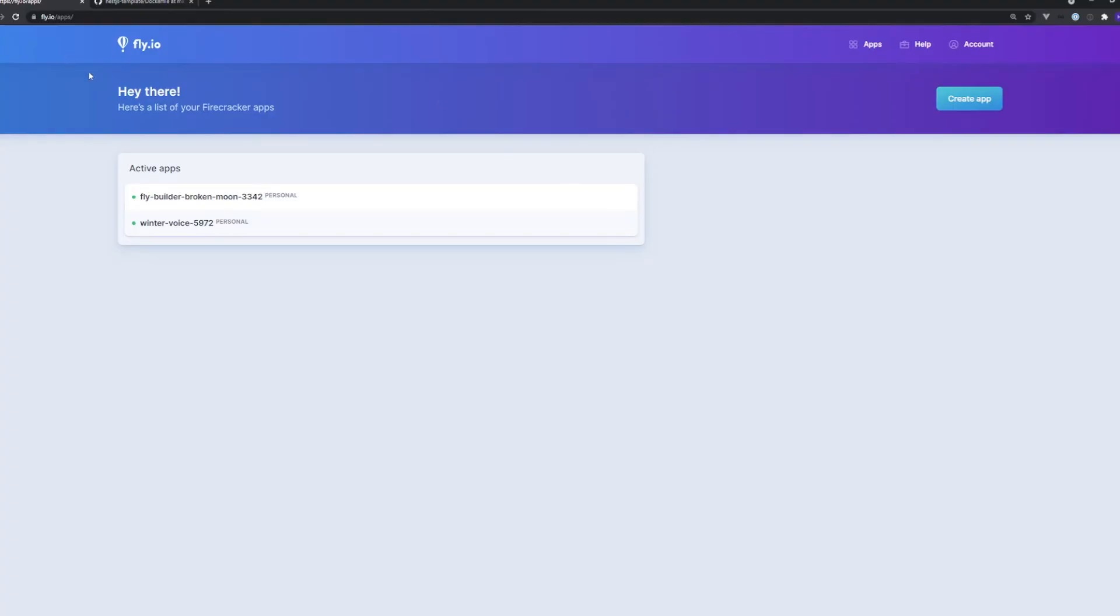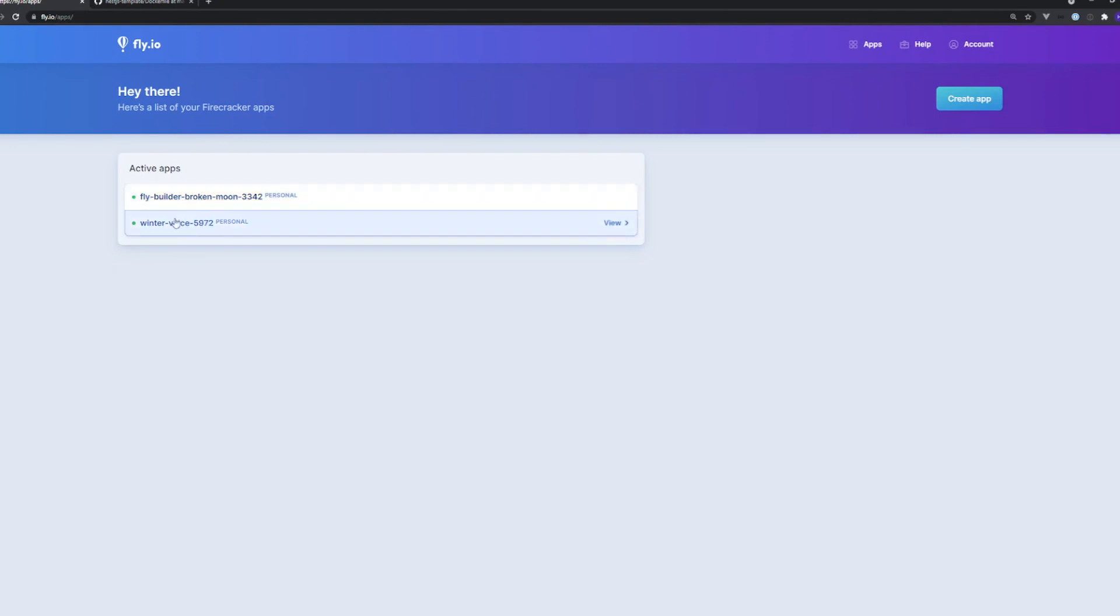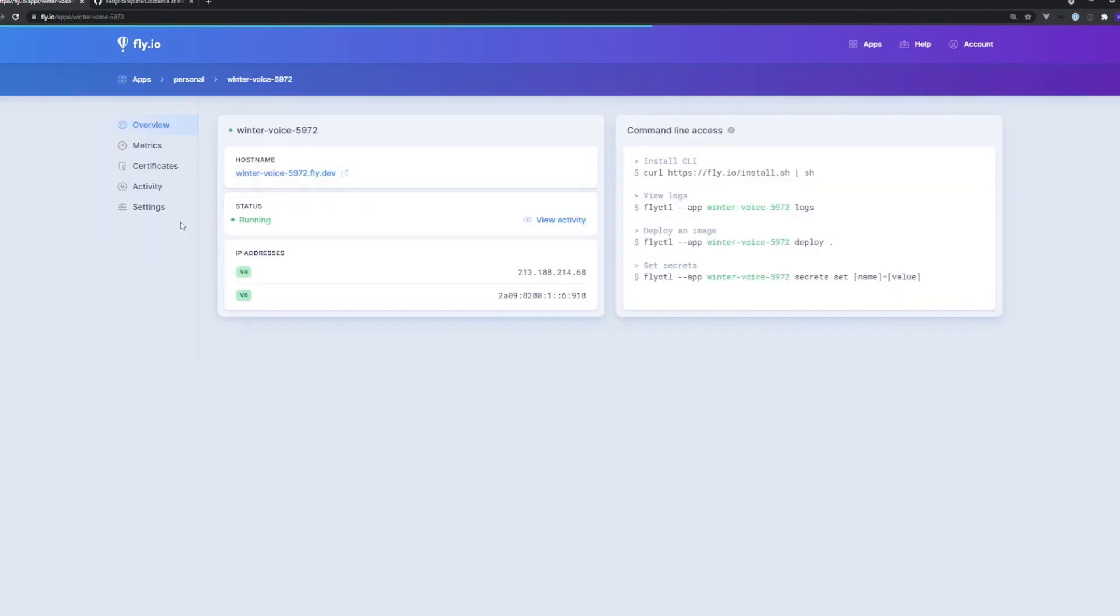Now if we come over to our fly dashboard you can see that we have our builder here which we don't really care about but we also have this newly deployed project. So we'll pull it up here and I just want to show a couple interesting things. So first of all the application runs and it's actually quite quick. So it runs and it prints out our hello world which is our app services default return.